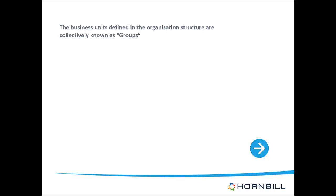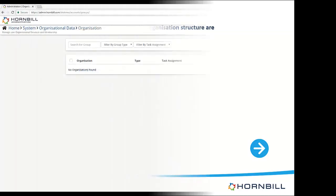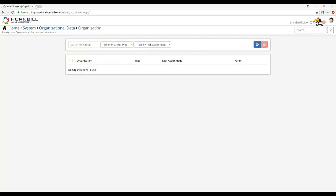In Hornbill terms the various business units such as companies, divisions, departments and teams are referred to generically as groups and we will create a series of groups to represent each of these business areas. To create a group simply click the create new group button to the top right of the list.